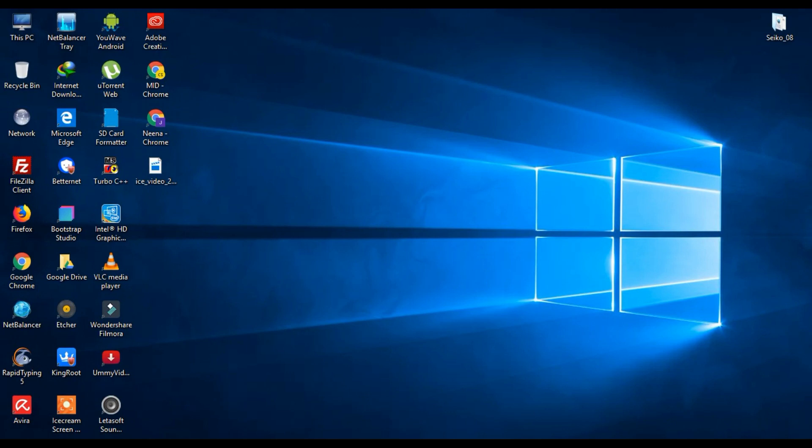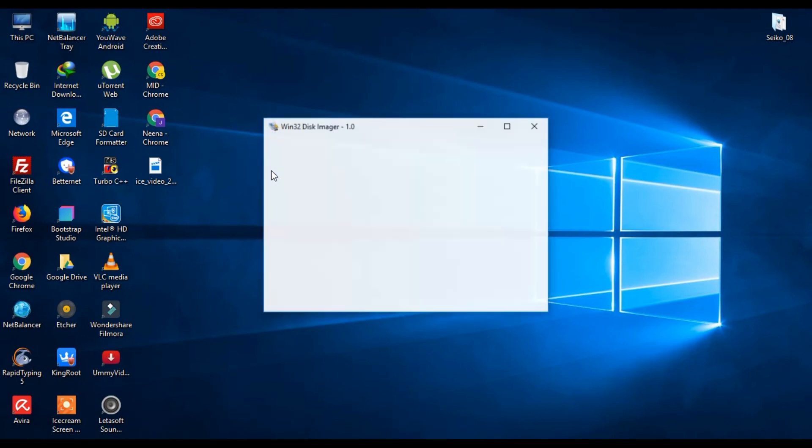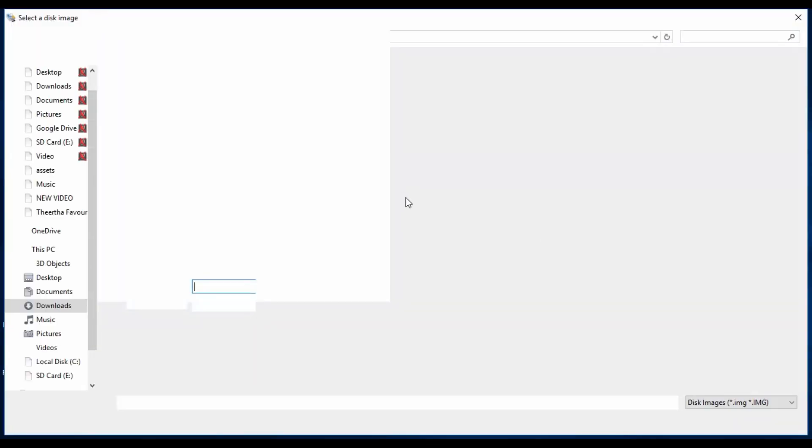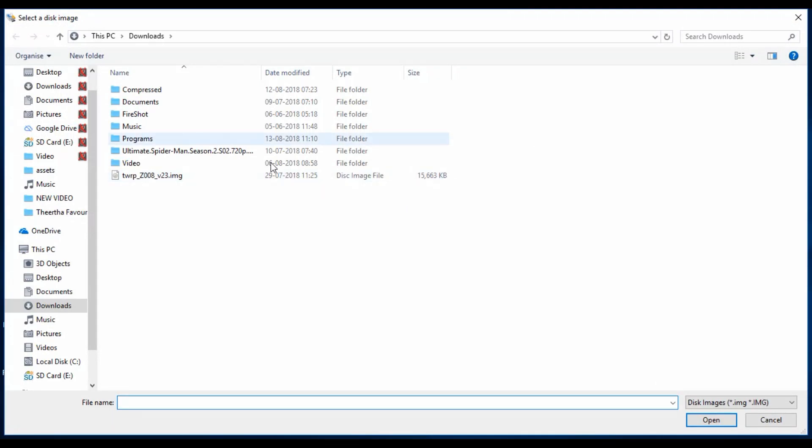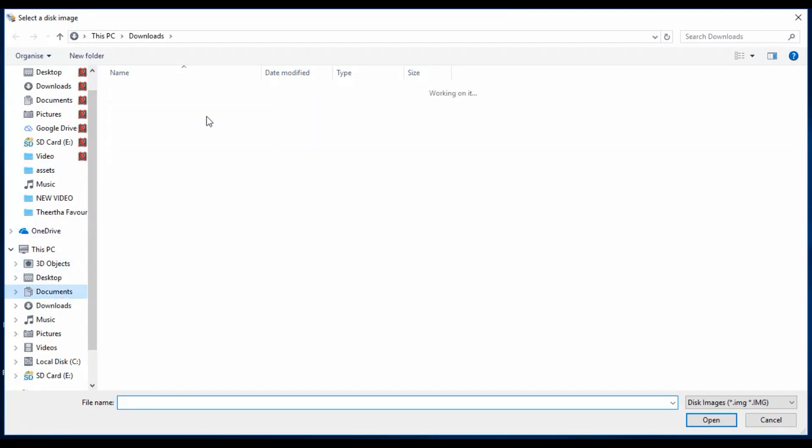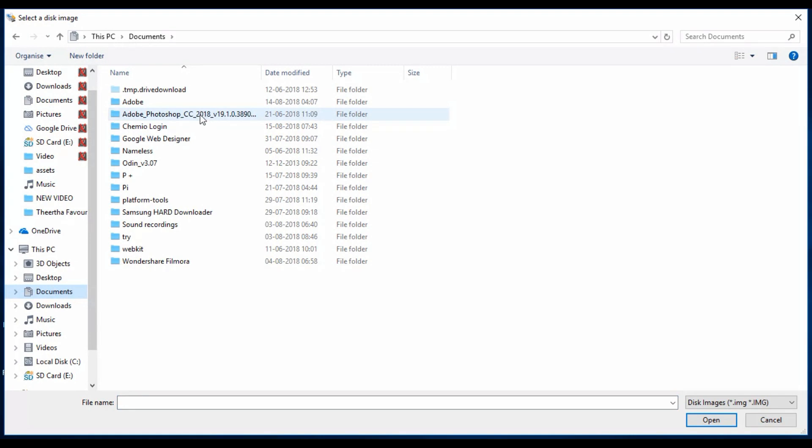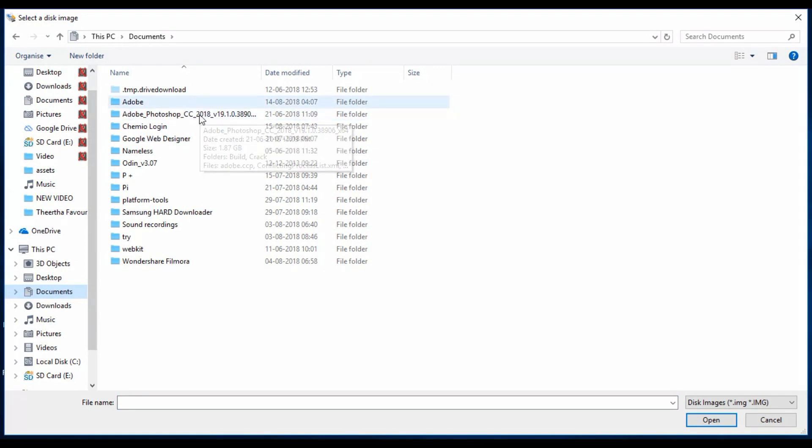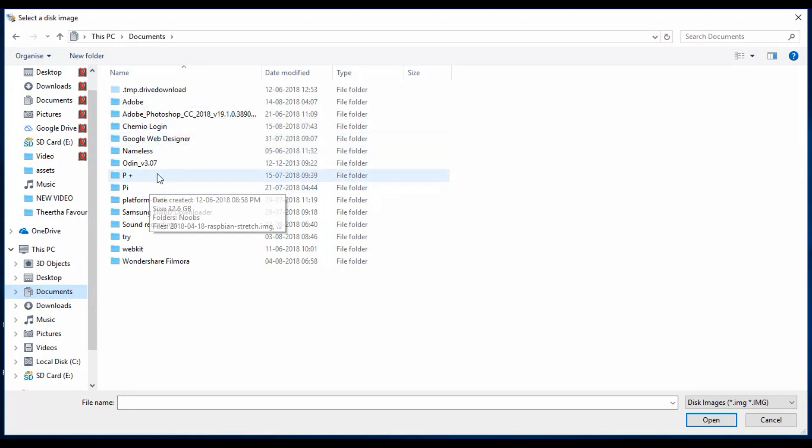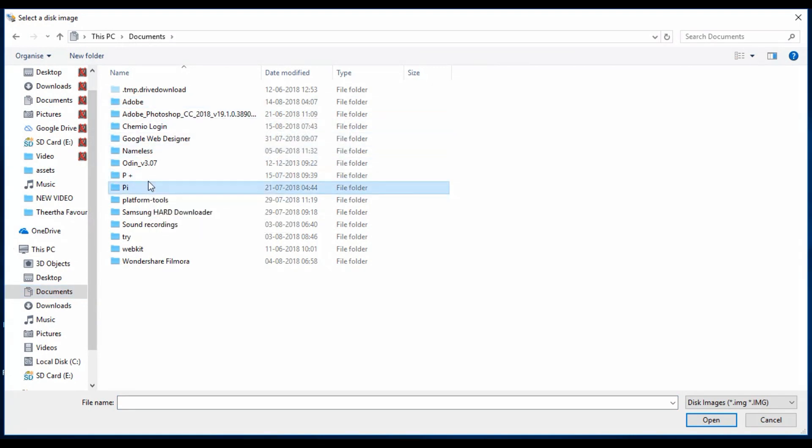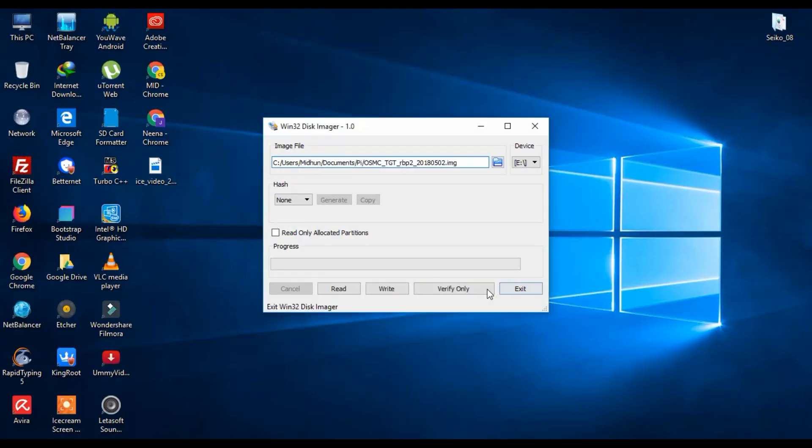And from there, you will be selecting the OSMC file, which I put in the description box below, and double click it. Where is it? Yeah, there. And double click it.